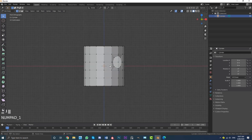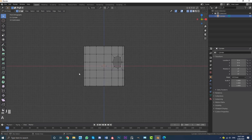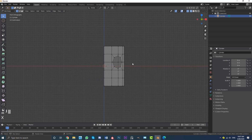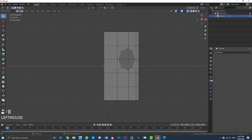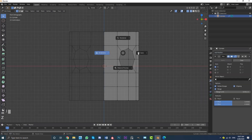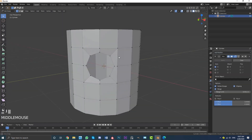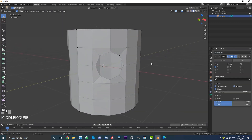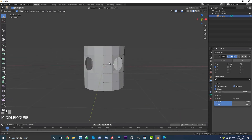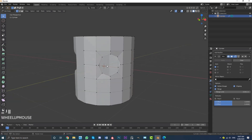To make things more efficient, select half of the vertices, go delete vertices, and then give this a mirror modifier. Enable clipping, and now we can model on one side and it'll mirror onto the other side, which makes things a bit easier.